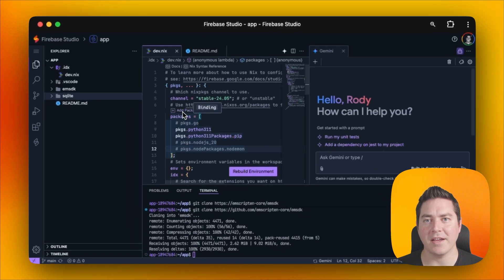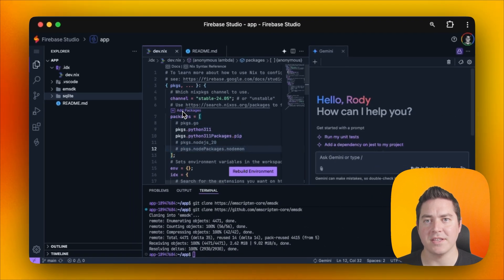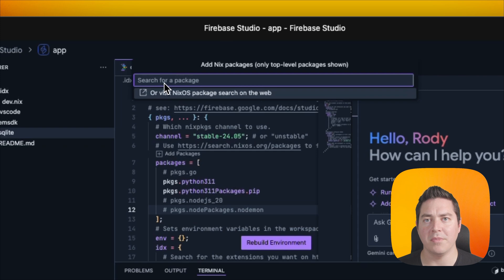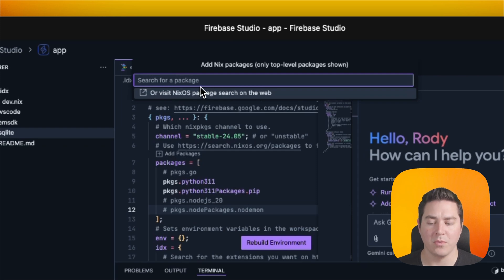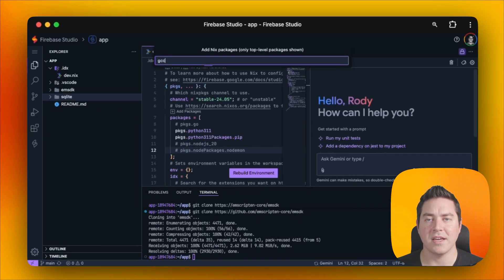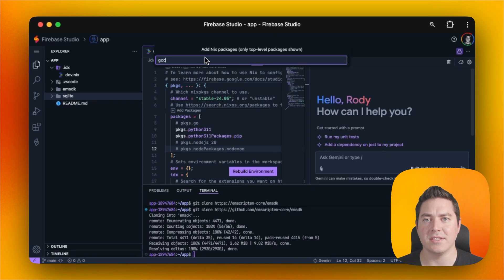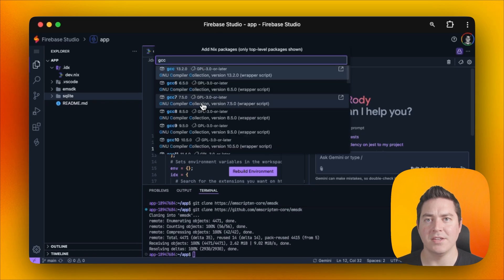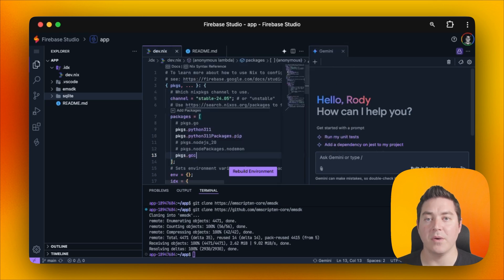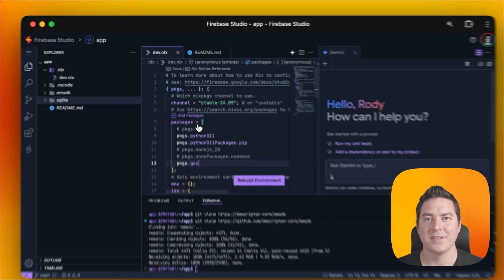Here, above packages, you'll see this add packages button. This will open up the NixOS package registry, which we can use to search for packages. In this case, we need GCC. And in just a second, we'll see that it pulls all of the packages related to that name. We can go ahead and add that to our packages array.